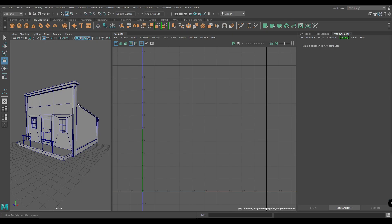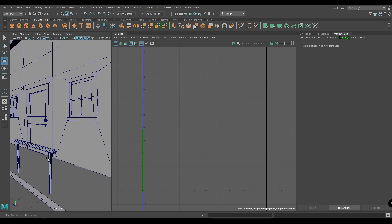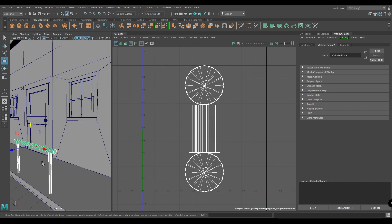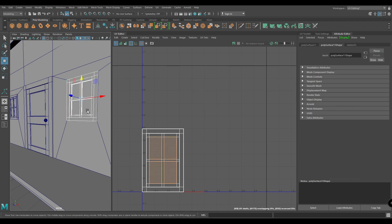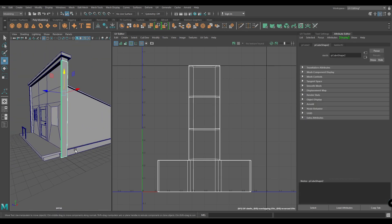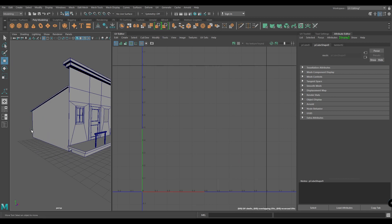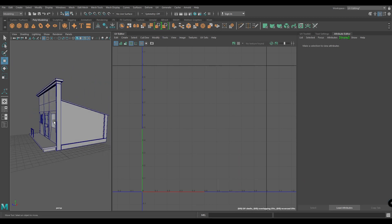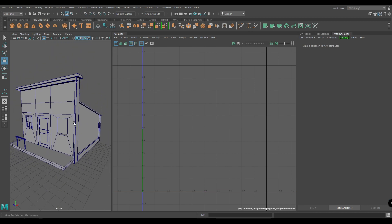Hey guys, welcome back. In this video we're gonna unwrap our model. Let's start with deleting all the duplicated objects — select them and delete them. For these side panels, we're gonna unwrap only one of them and then duplicate them afterwards.